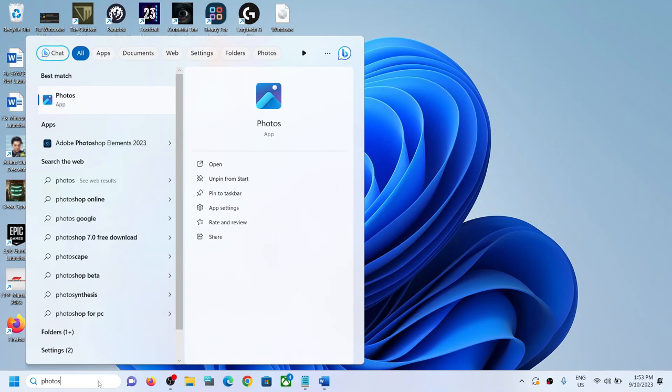Hello guys, welcome to my channel. Today in this video I'm going to show you how to install old photos app in your Windows 11 or Windows 10 computer. So that is Photos Legacy app. Now for this, copy this